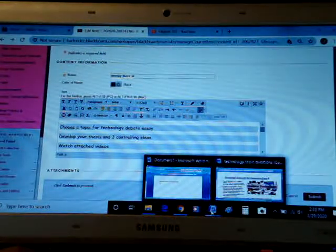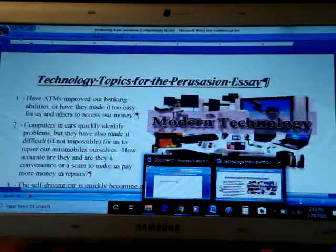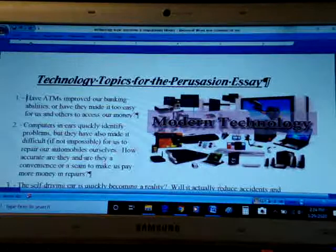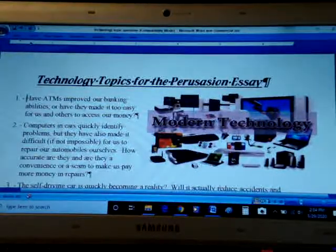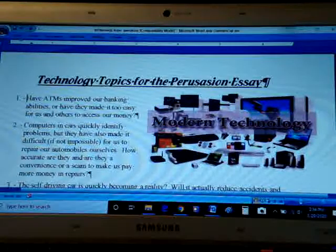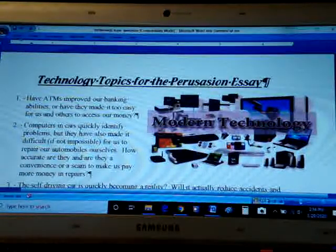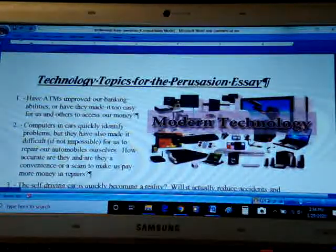If you were to look at today's agenda, you'll see that there's a link at the top that says 'Questions for Technology Essay.' You click on that, this is what you'll get — this wonderful little list of suggestions.